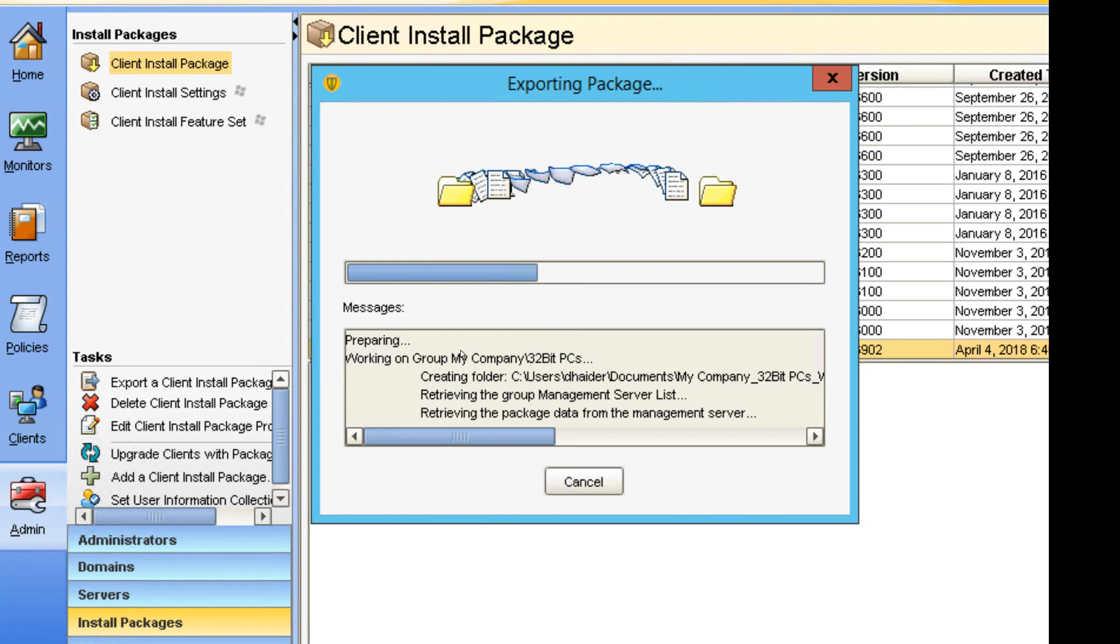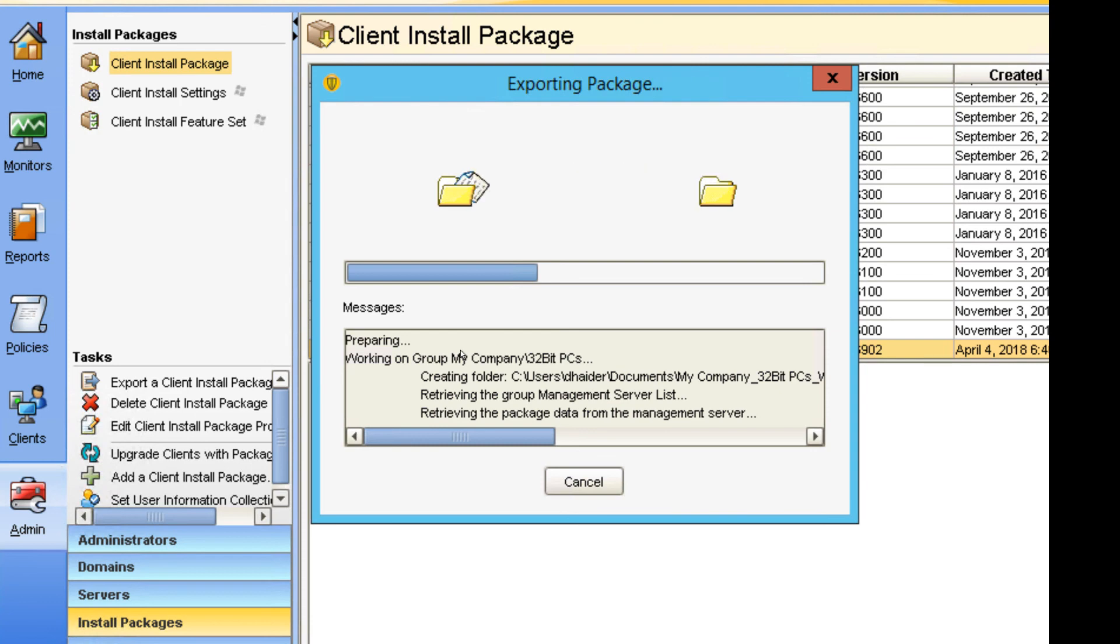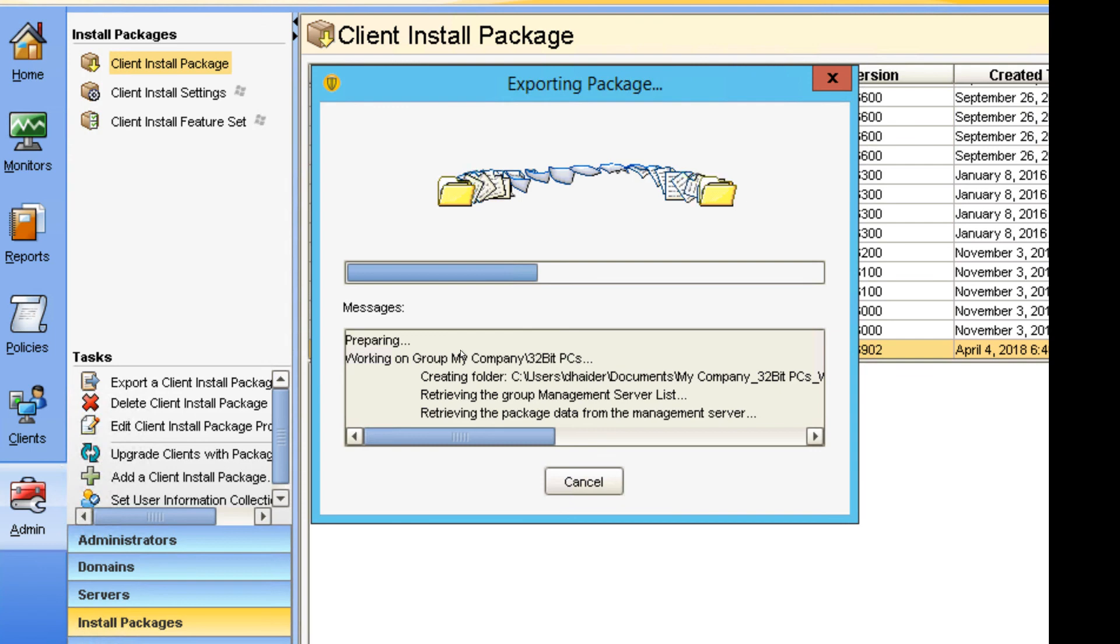After this, you can simply give it to your help desk, or maybe yourself. You can deploy it through various tools.